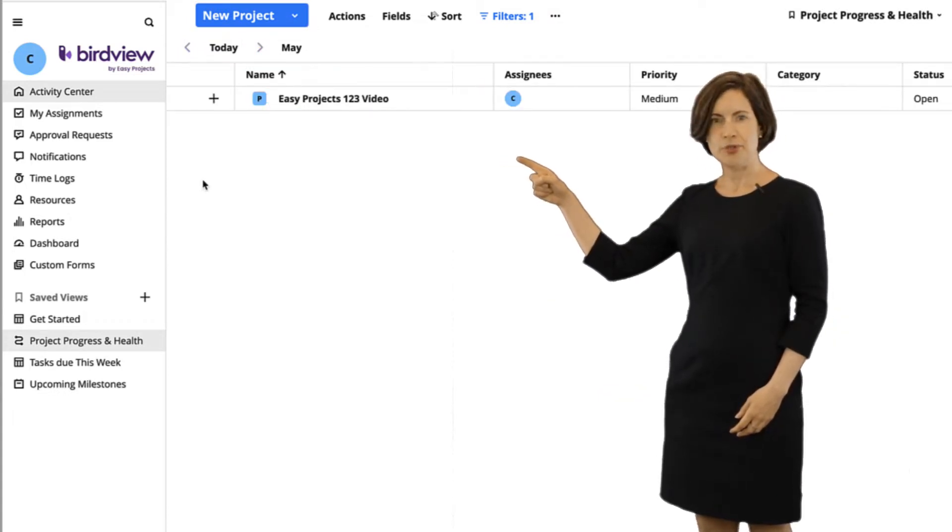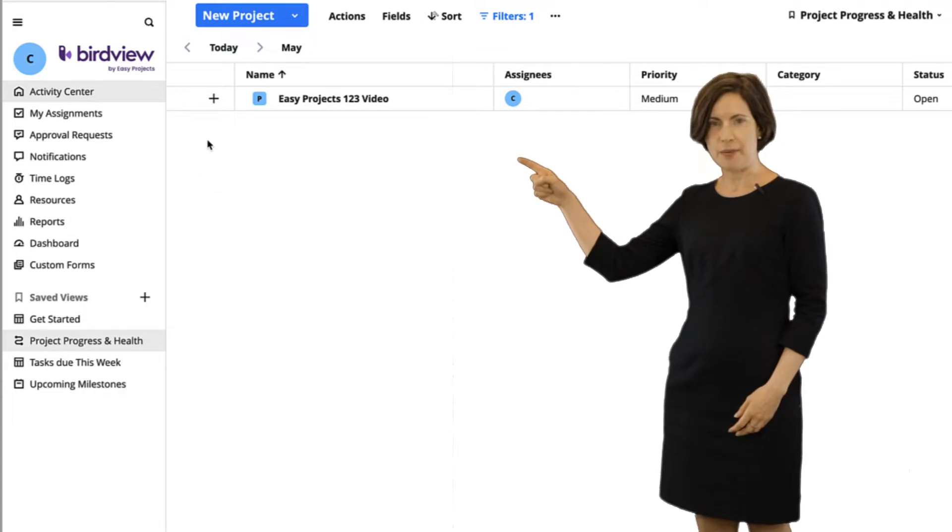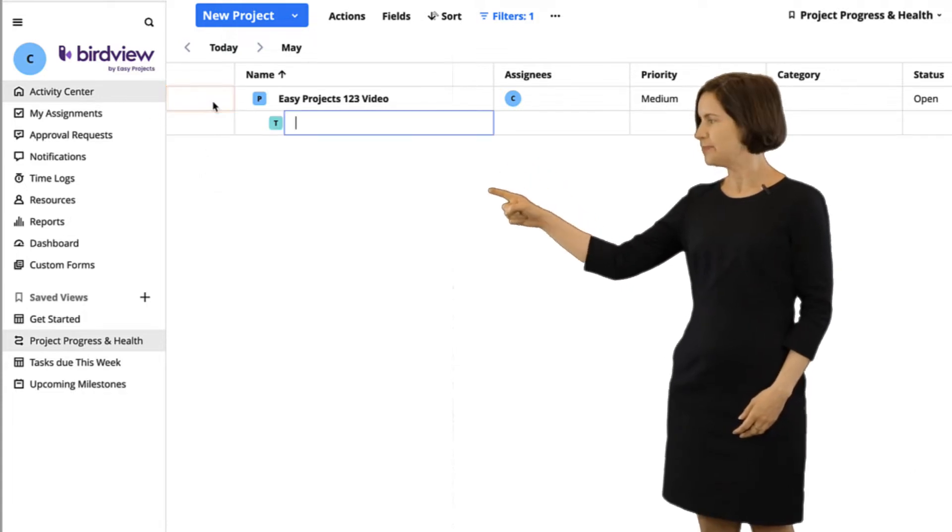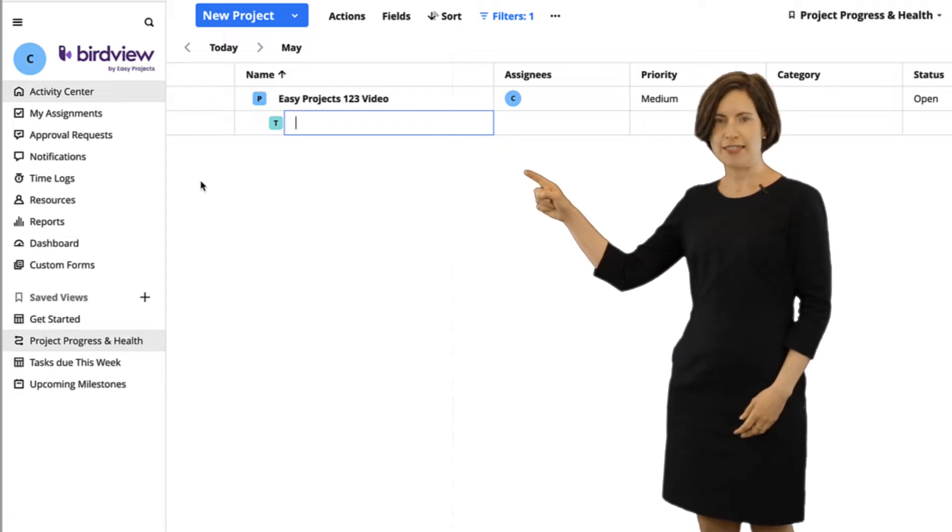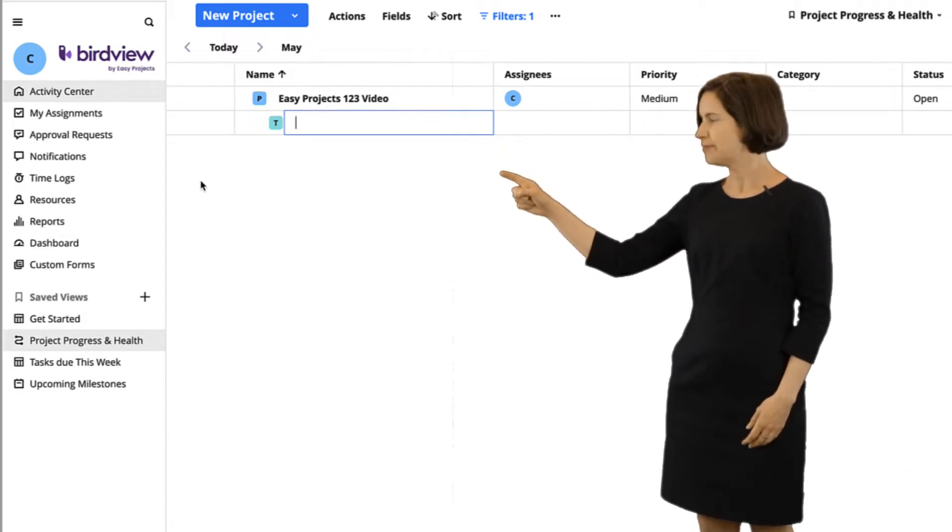Step two, drop down and click the plus sign beside project name. Click the task name box and give your task a name.